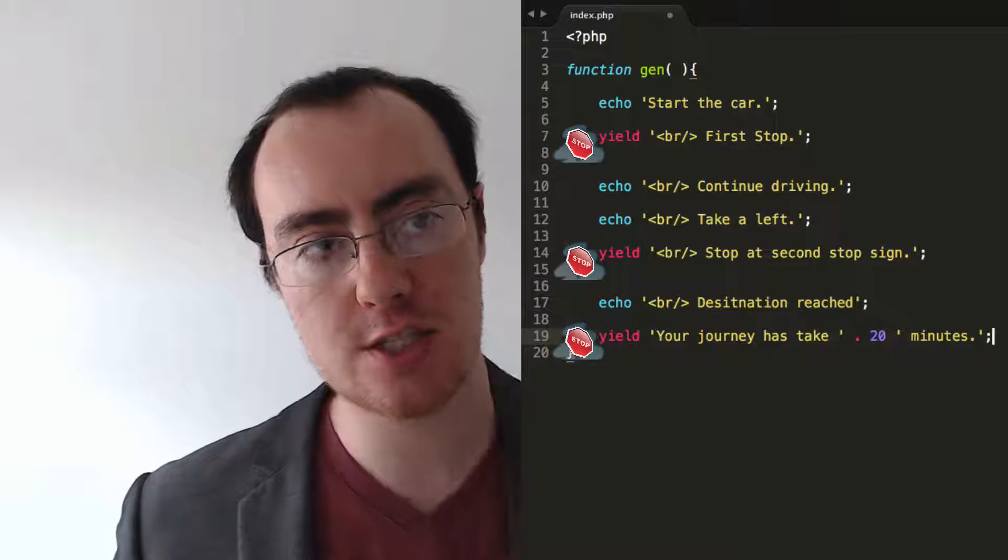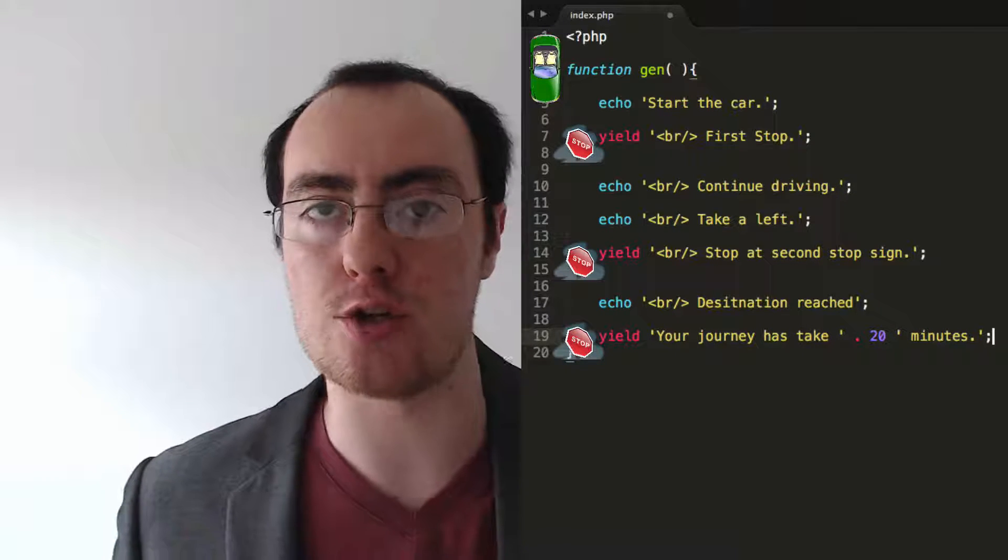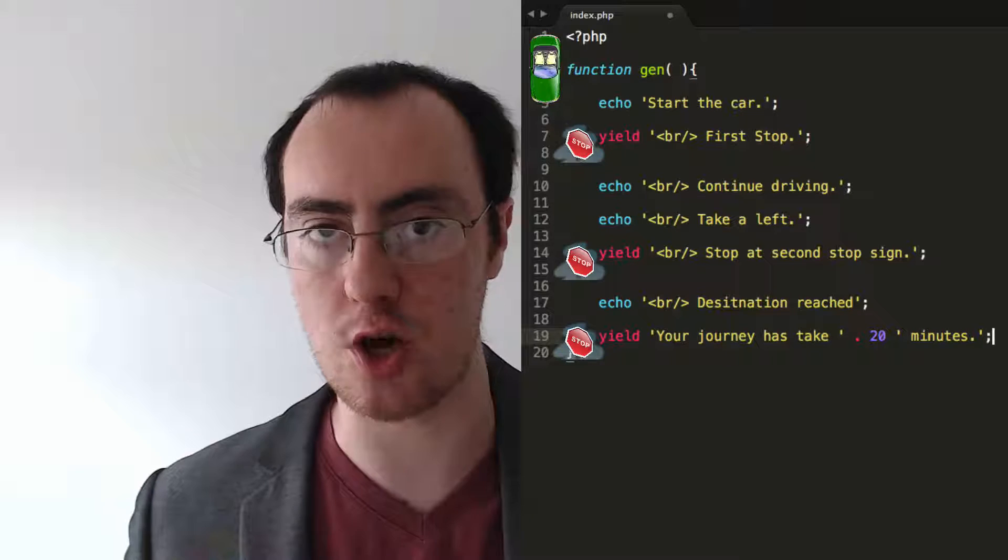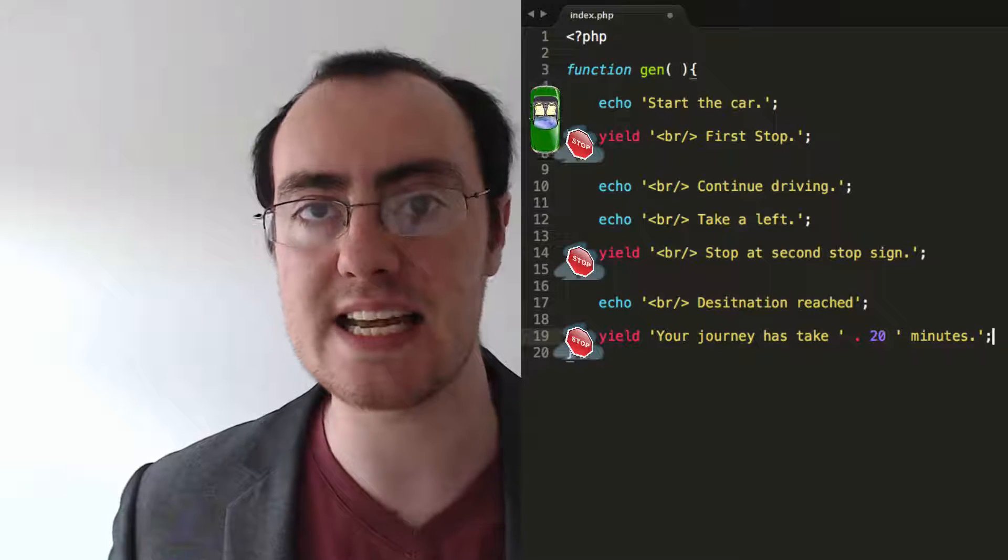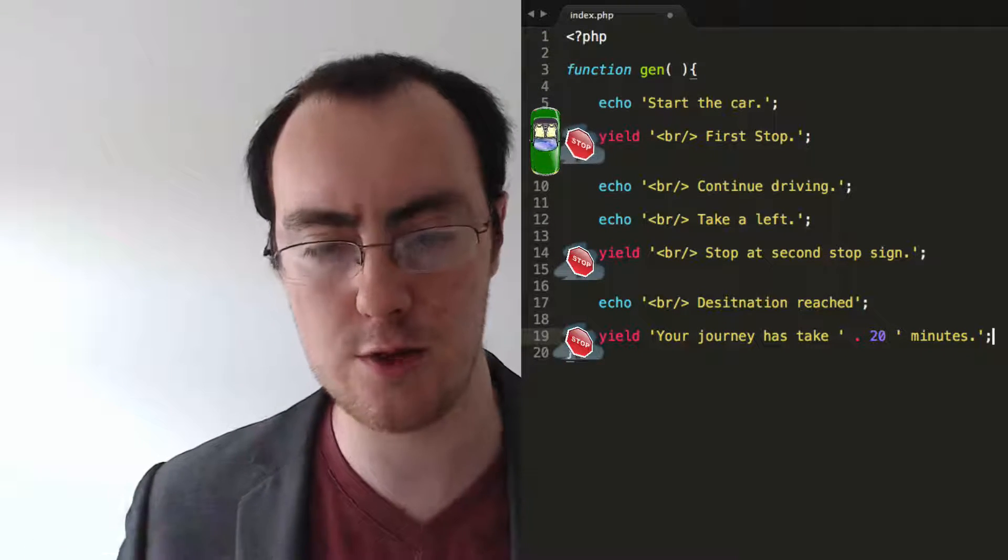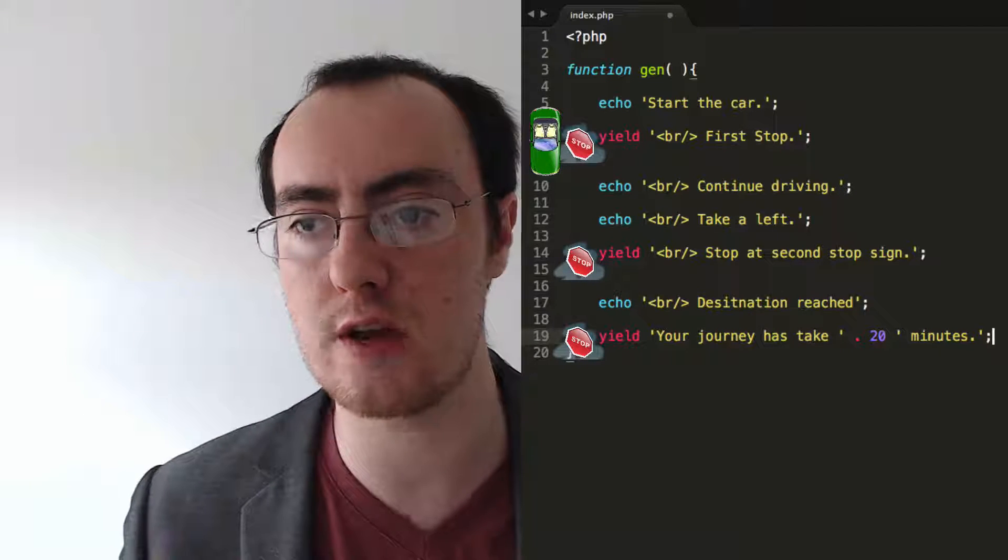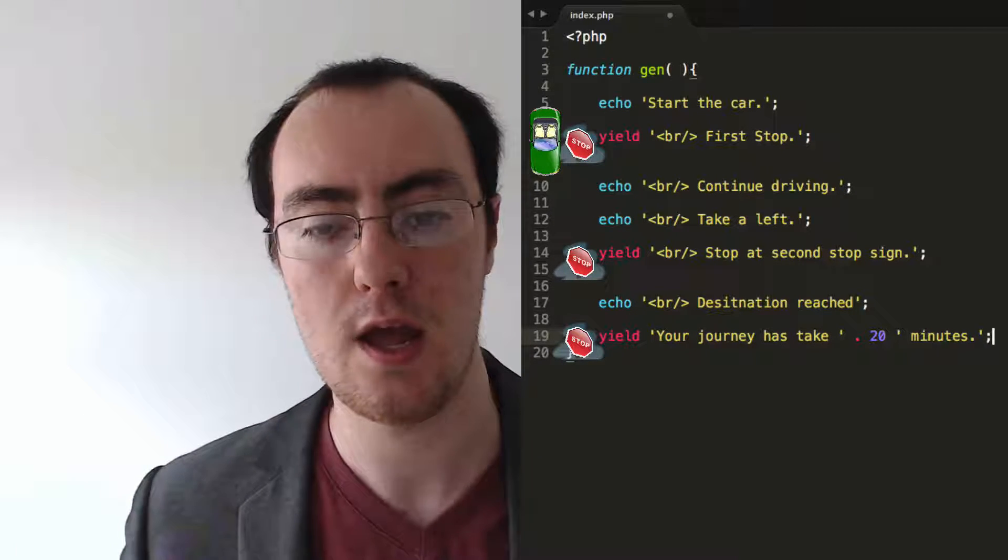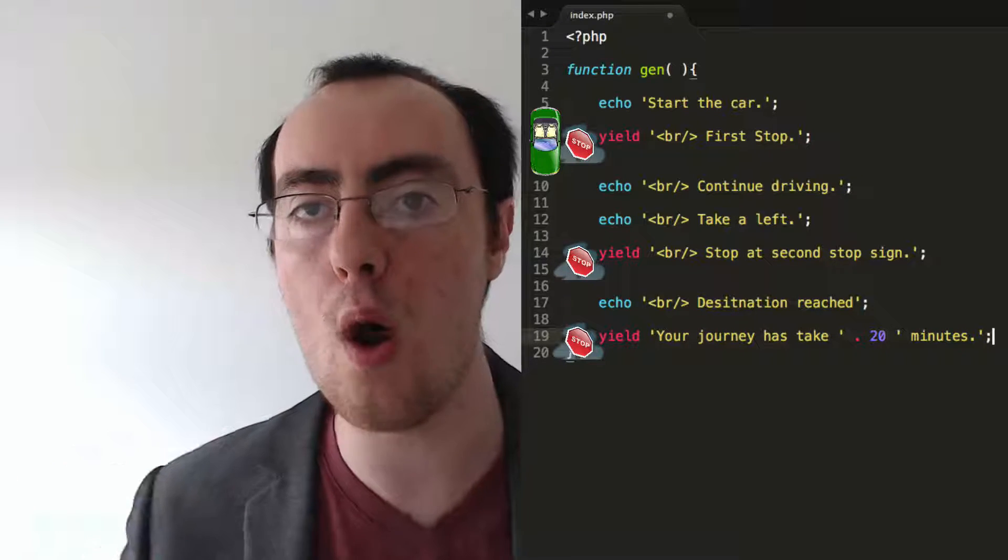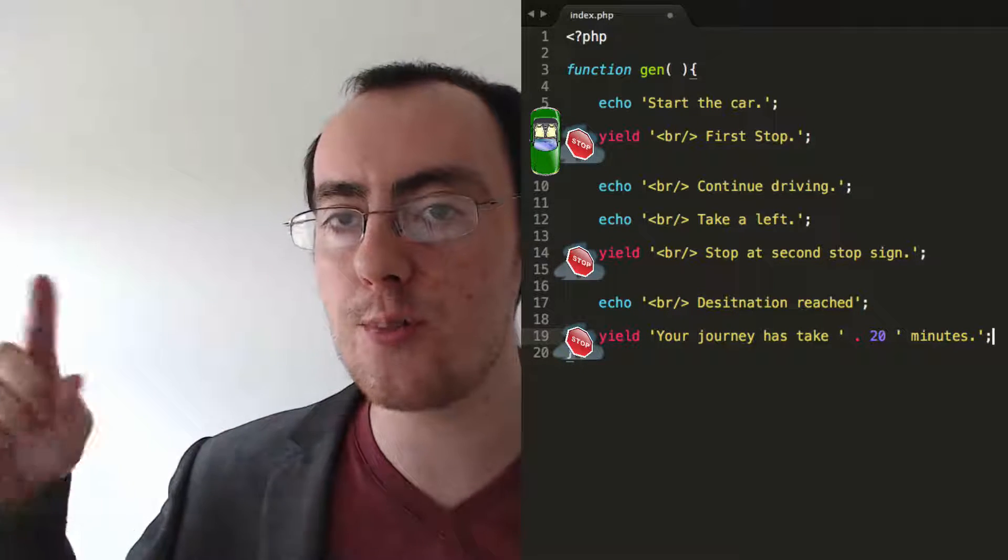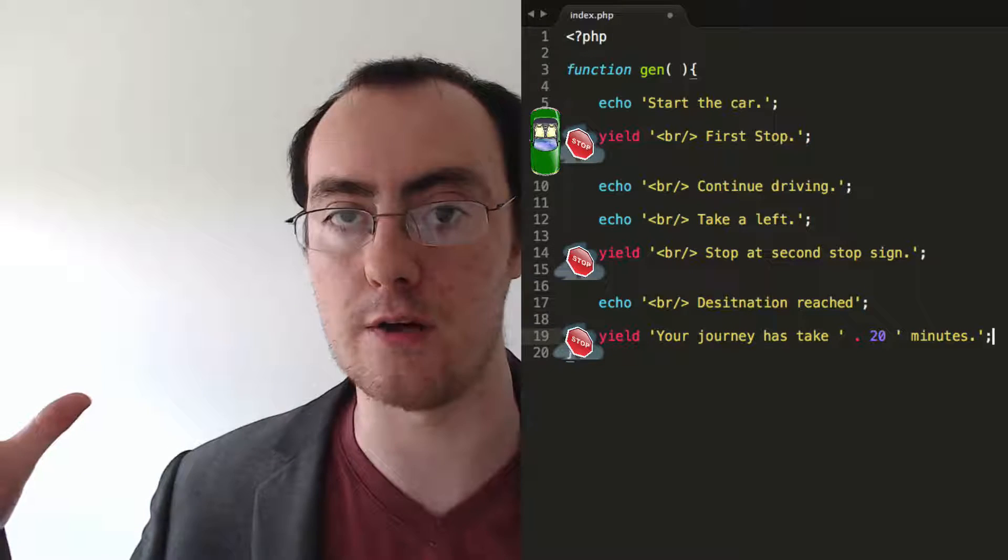So I start the execution of my function. I say go ahead and start. So it starts executing until it hits the first yield sign, the first stop sign. And that's why you yield in traffic, because you are giving way. Well, what are we doing with programming? Well, we're giving way to another process that could happen over here.